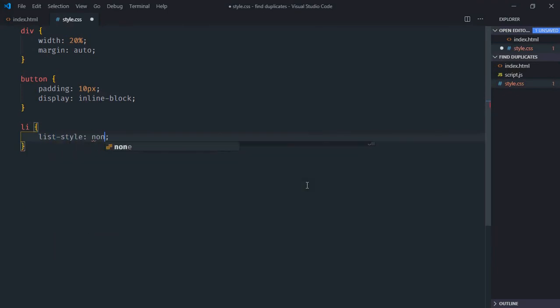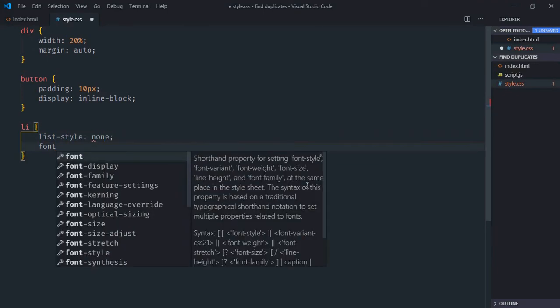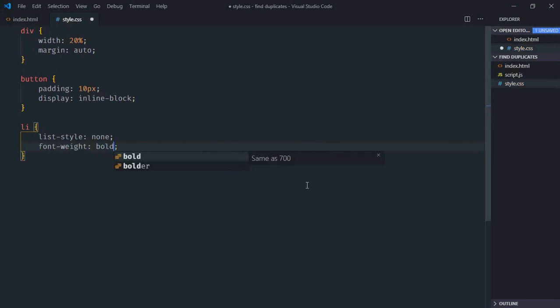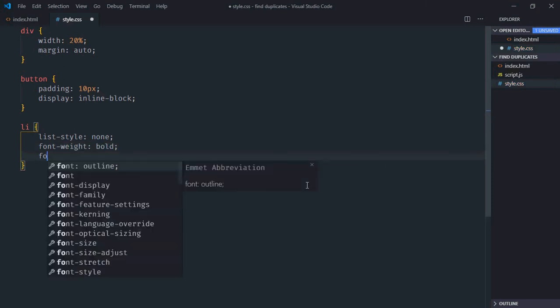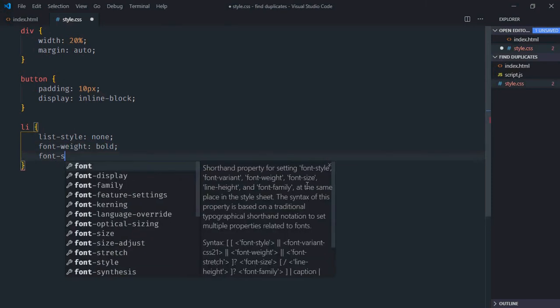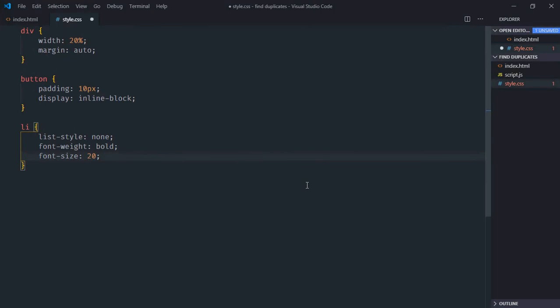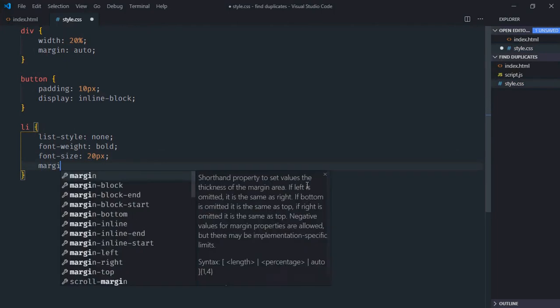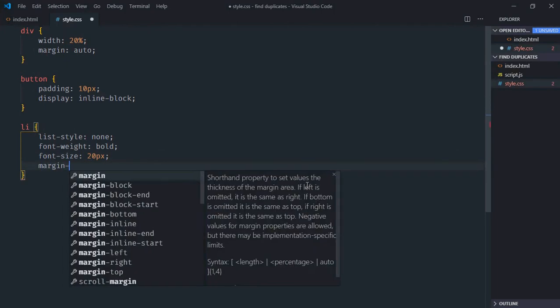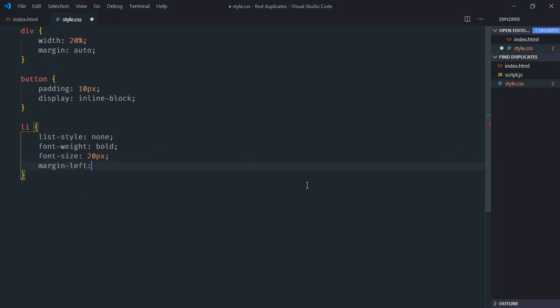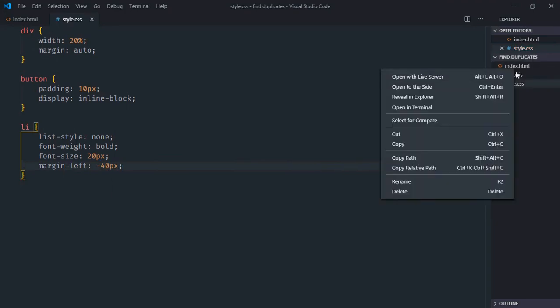Font weight will be bold, font size around 20 pixels, and margin left minus 40 pixels. Save it and open this in the browser.